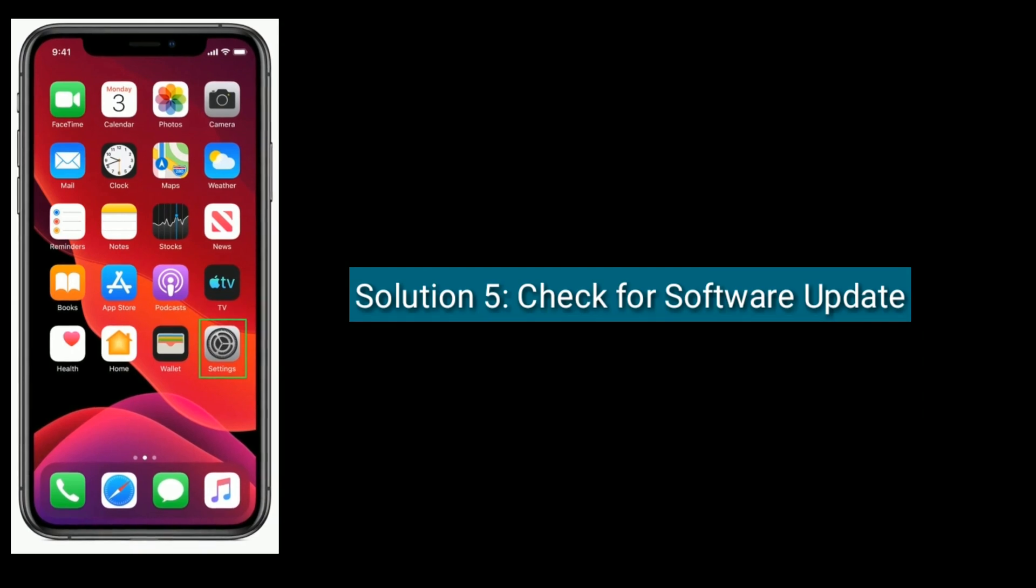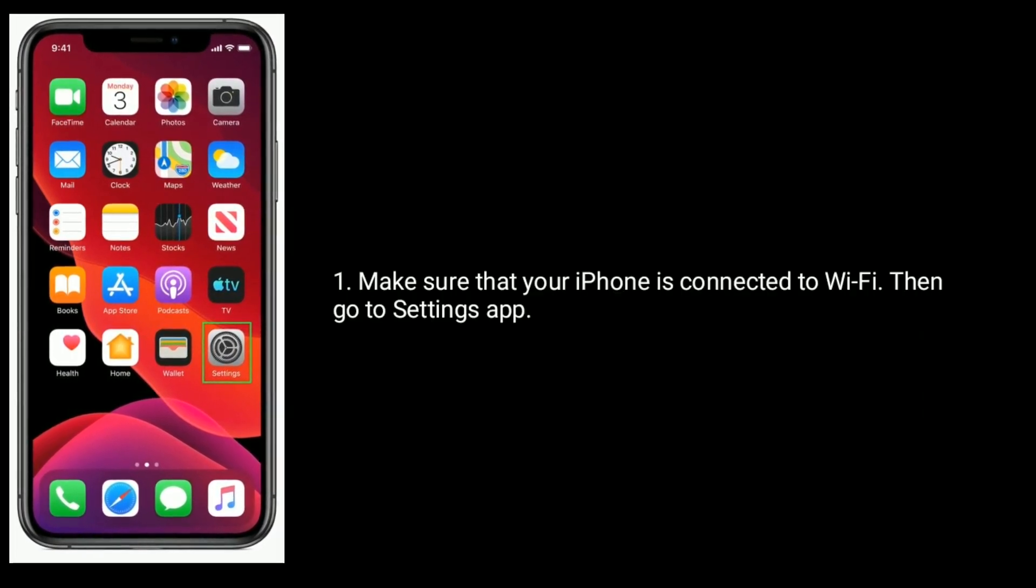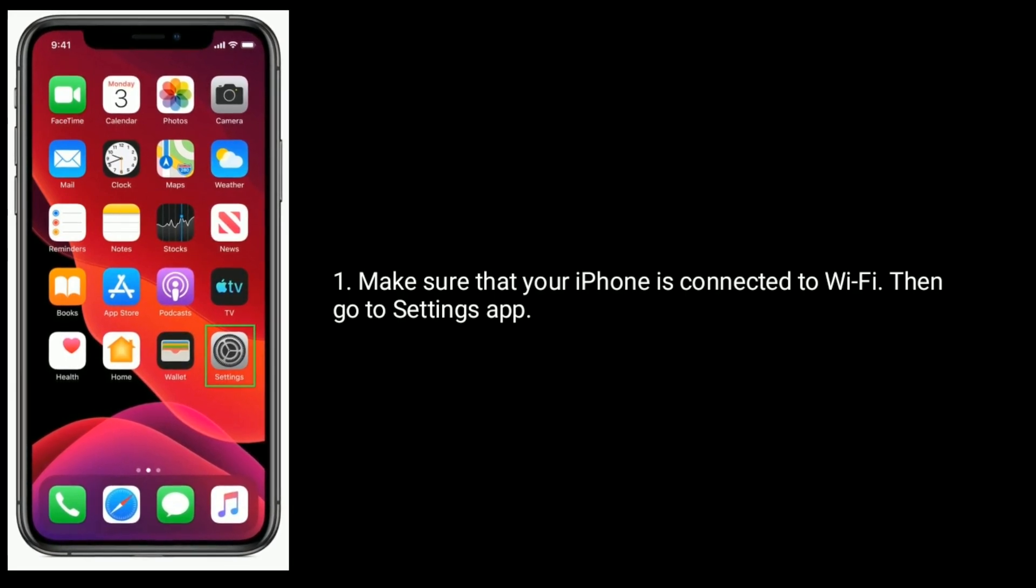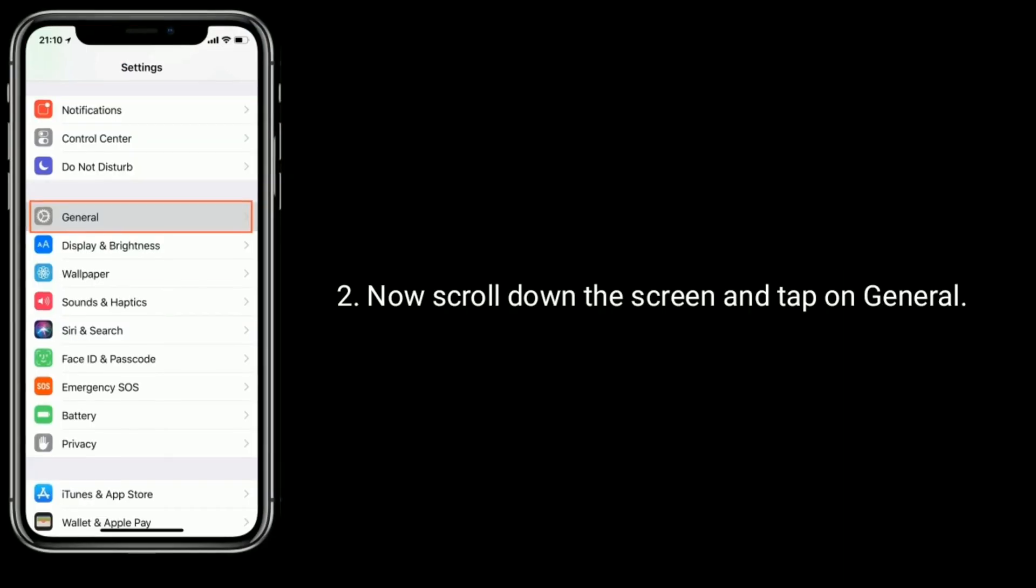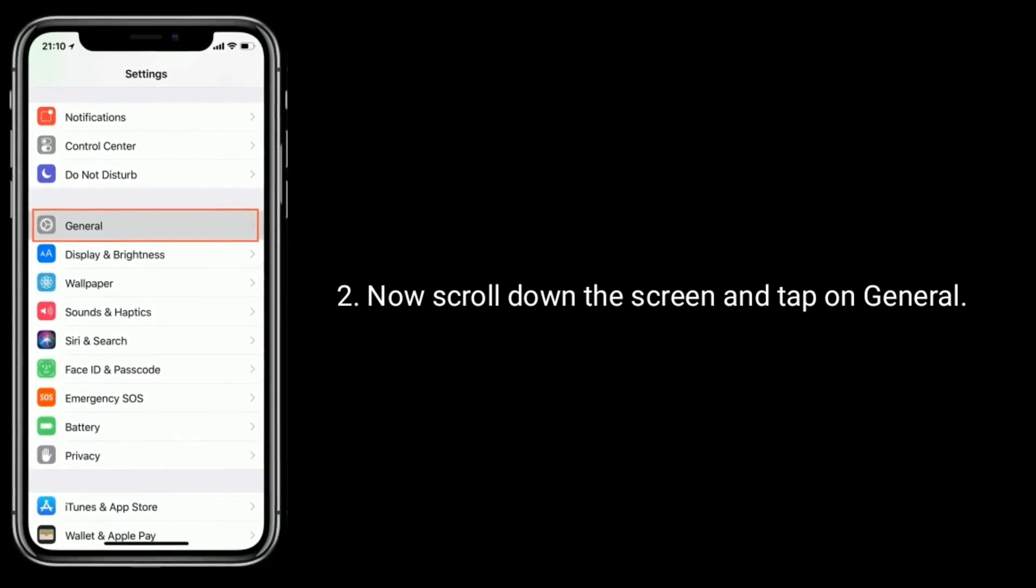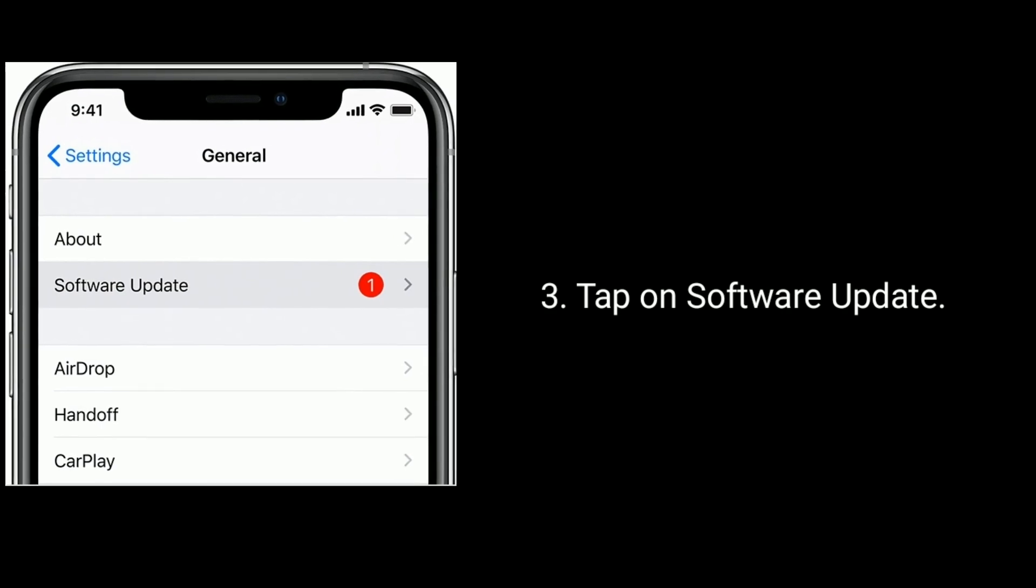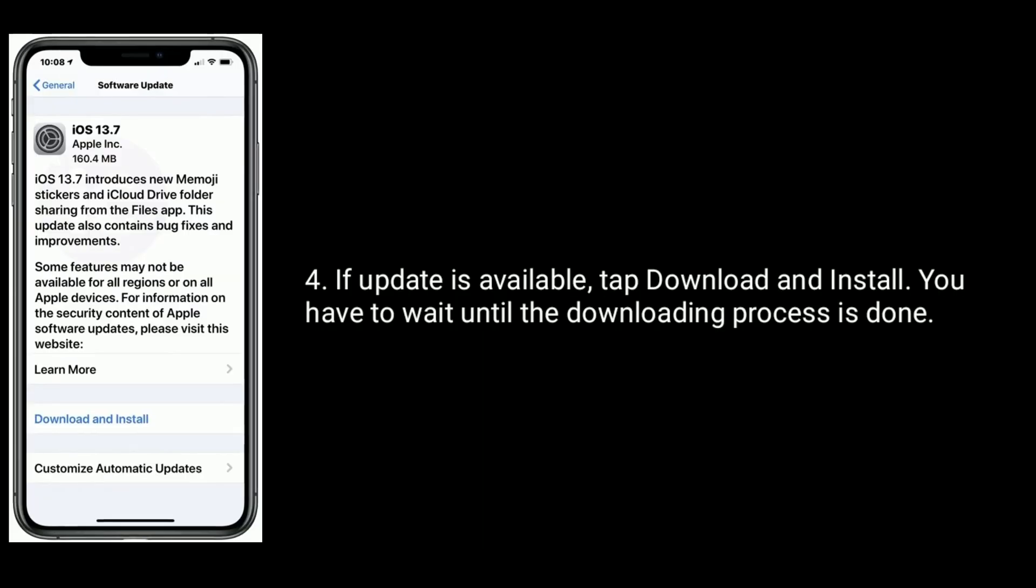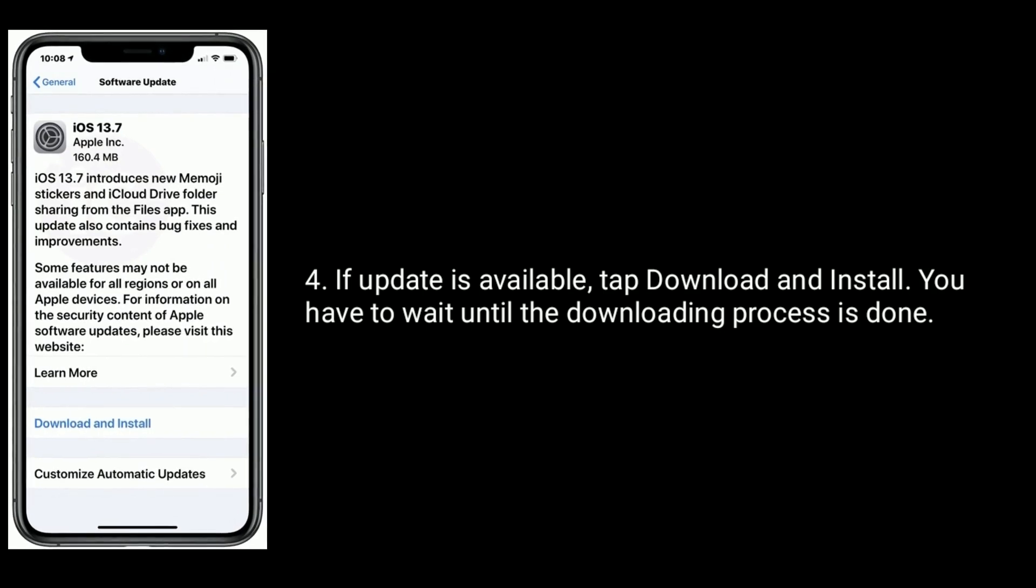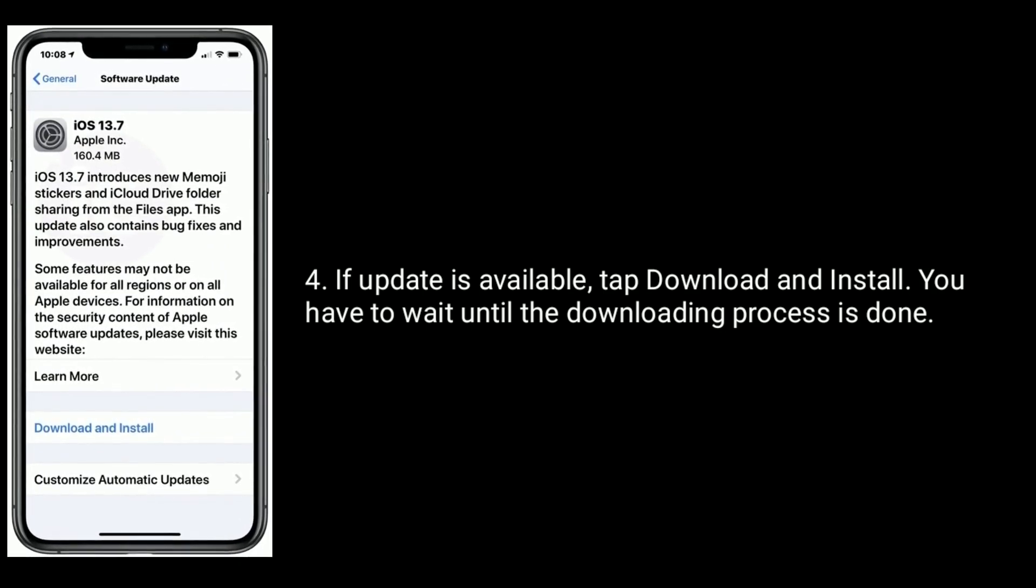Solution 5 is check for software update. Make sure that your iPhone is connected to Wi-Fi, then go to Settings app. Now scroll down the screen and tap on General. Tap on Software Update. If update is available, tap Download and Install. You have to wait until the downloading process is done.